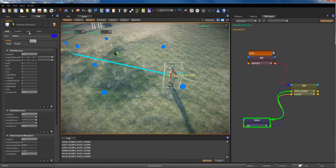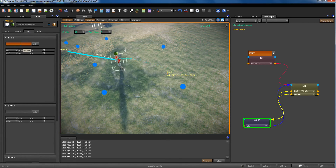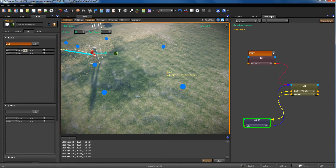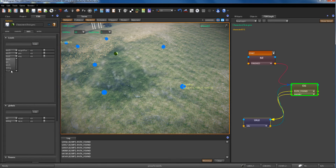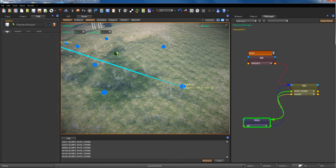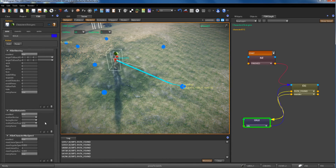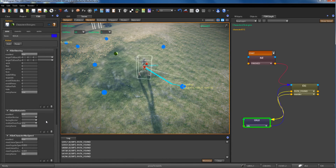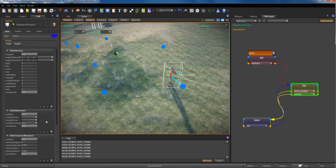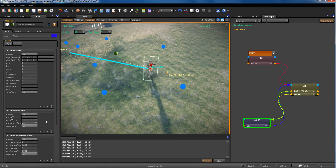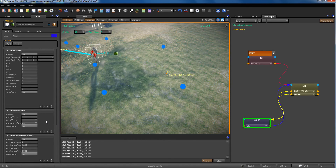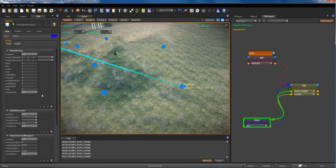So we add a new variable 'angle' of float type, and we make getMotionInfo return the motion-phase angle into the angle variable.